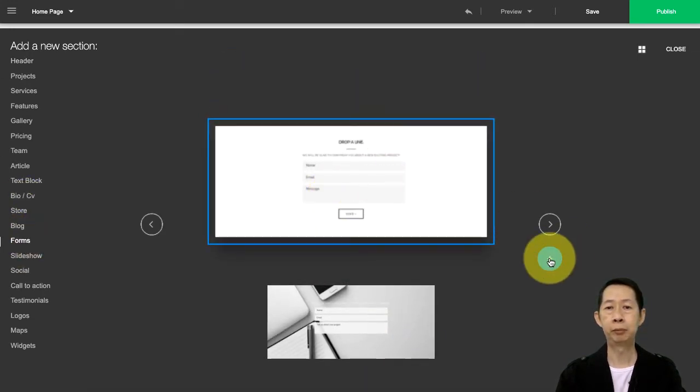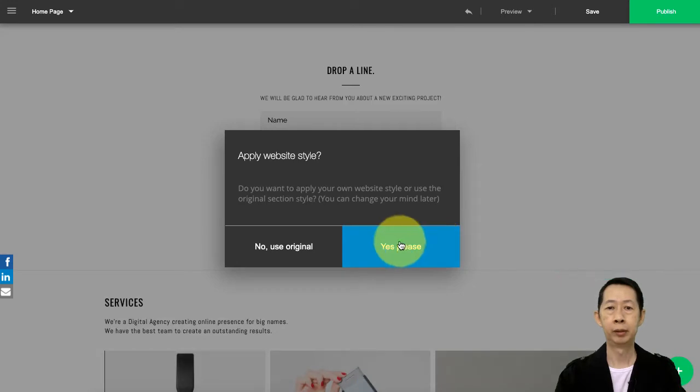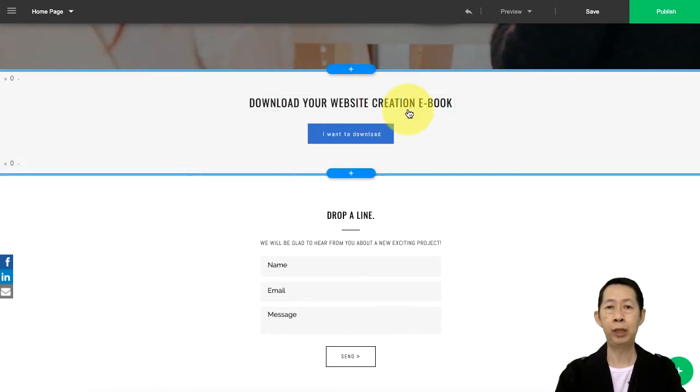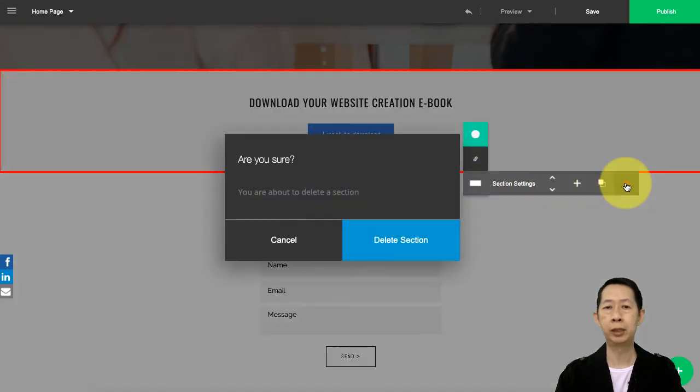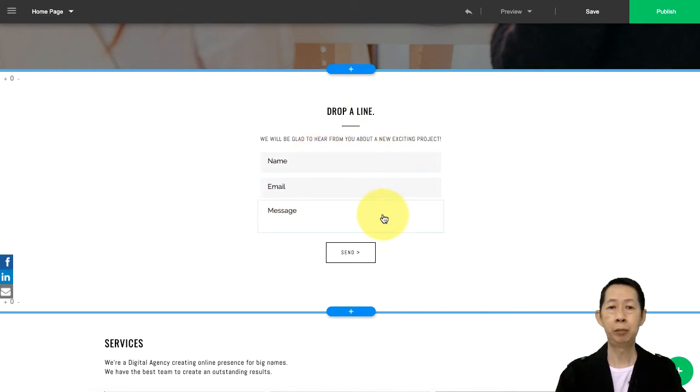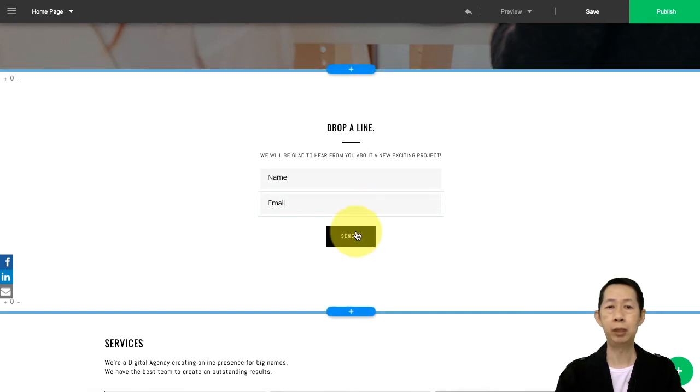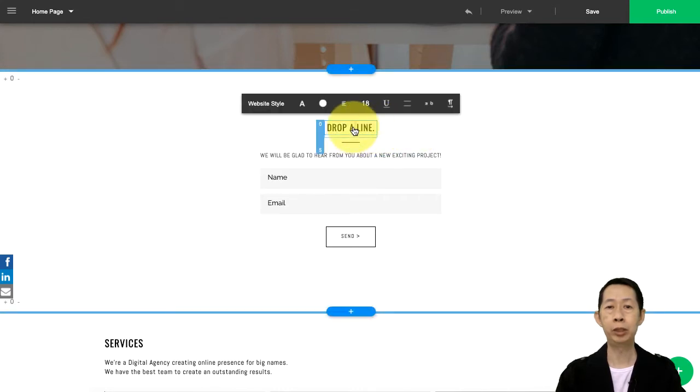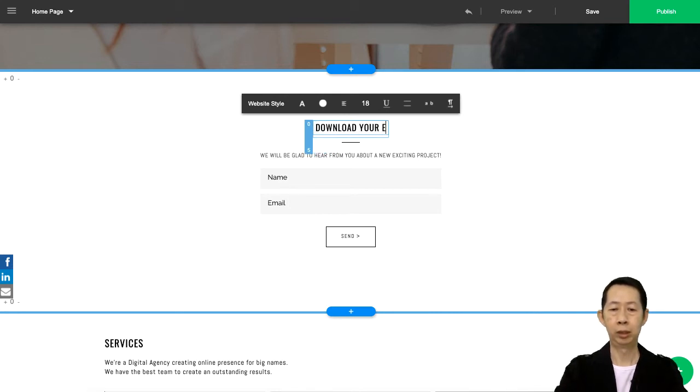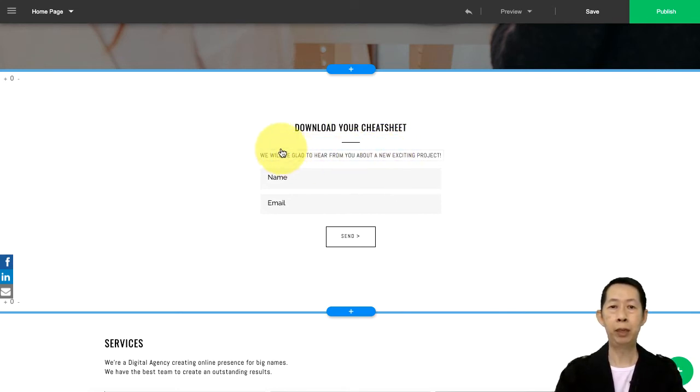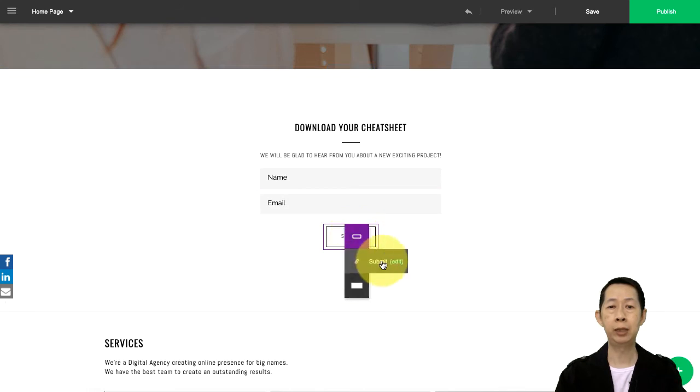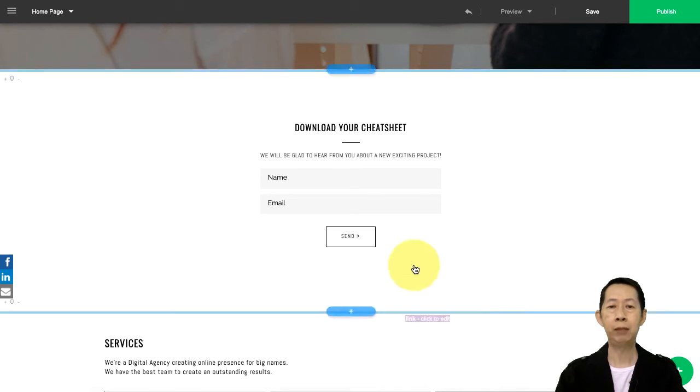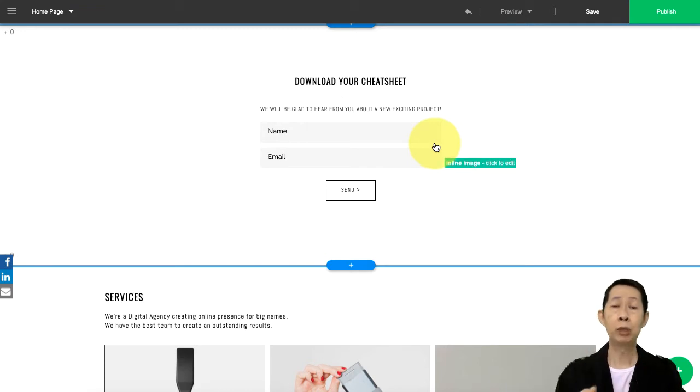Now this is the form. This one I don't want, I'll just delete it. Now I got a form - I got name, email, message. I don't need this field, I just delete it. So name and email, and here I can change this: 'Download your cheat sheet.' Then if you want to explain, you can put in some subtitle over here about what this cheat sheet is about. Name, email, and then send - you can edit submit to your email address and save.